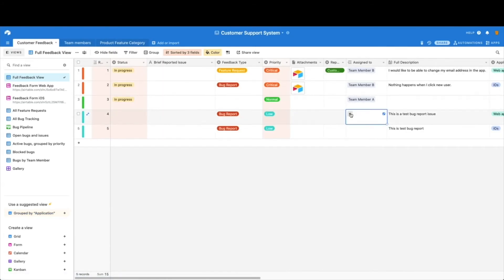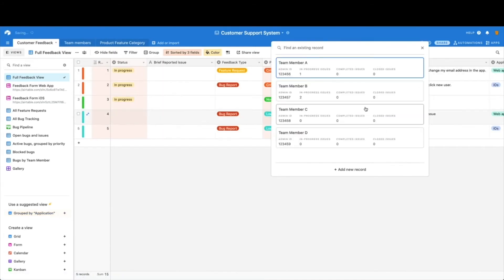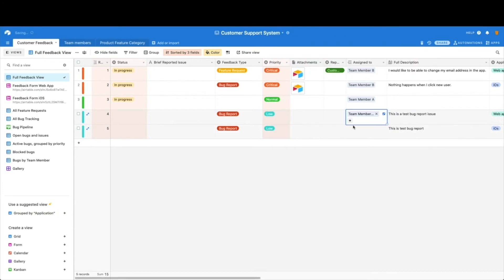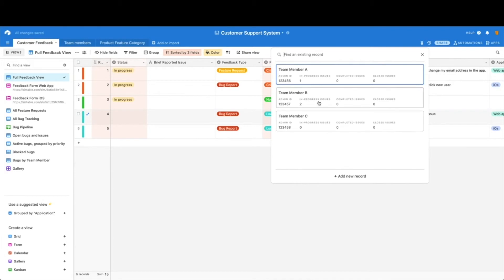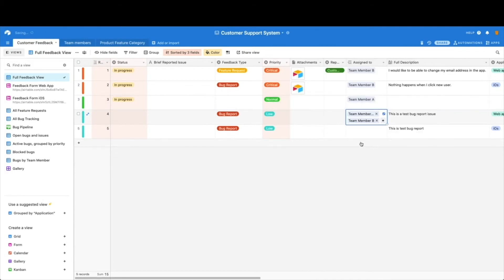So if you have a team member that leaves and they were assigned, they're not going to be in this assigned to column anymore. You can add multiple team members and do whatever you would like.